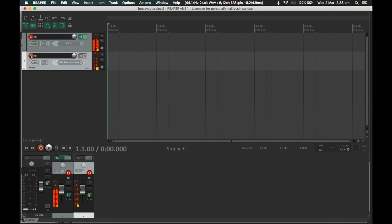Now if I record-arm both of these and play on my keyboard — 'hello, hello, hello' — there we have it, the vocoder working in Reaper. I hope that helped anyone using Reaper. Reaper is an amazing DAW for how inexpensive it is, so anyone getting into audio and recording wanting to level up from more basic DAWs like GarageBand or Audacity should definitely look into it.